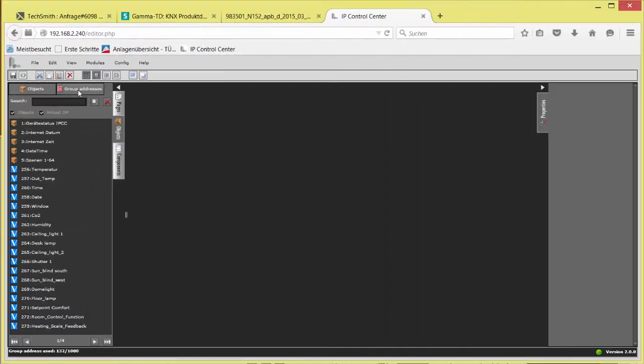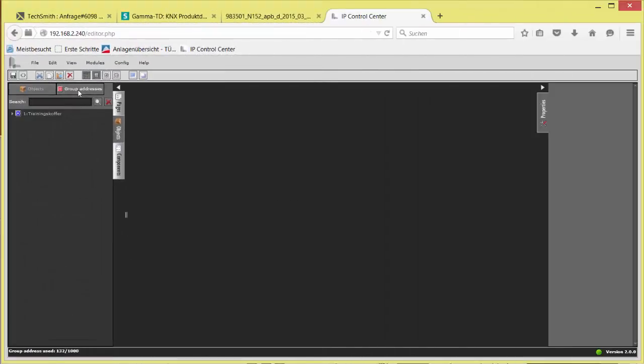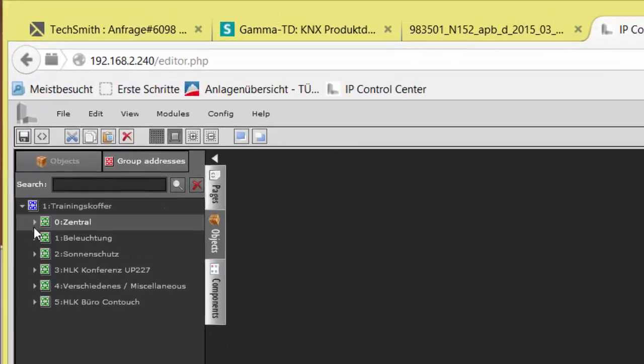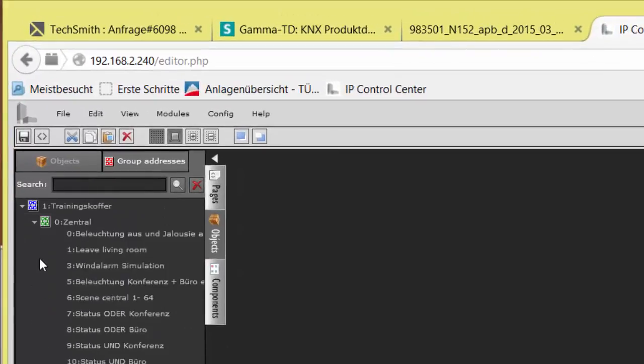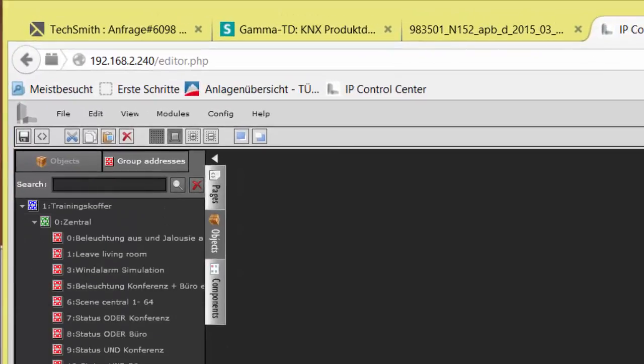After this import, the group addresses will be displayed in the folder UpChecks as a tree structure.